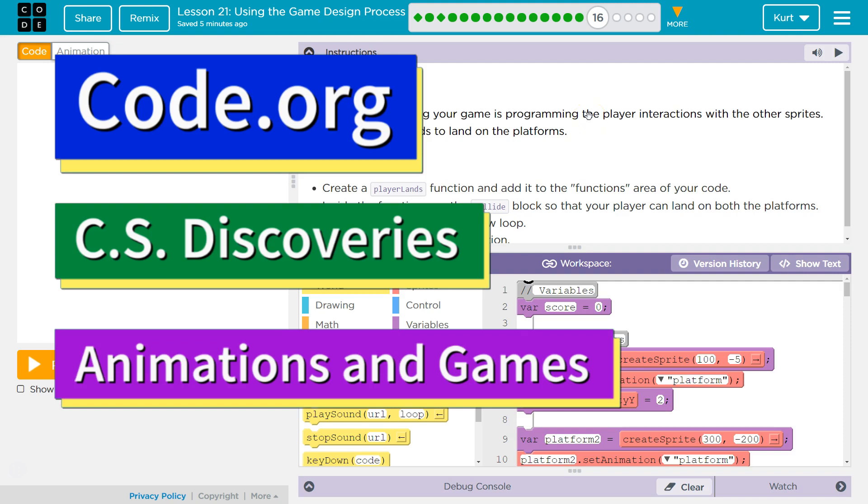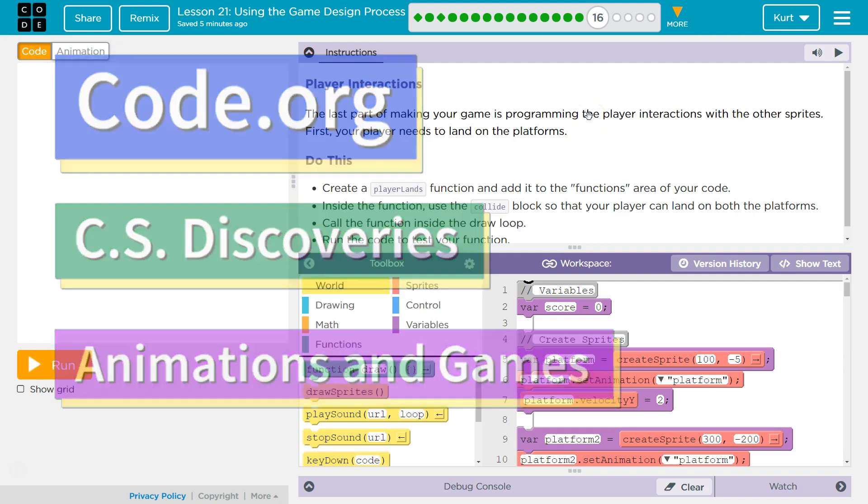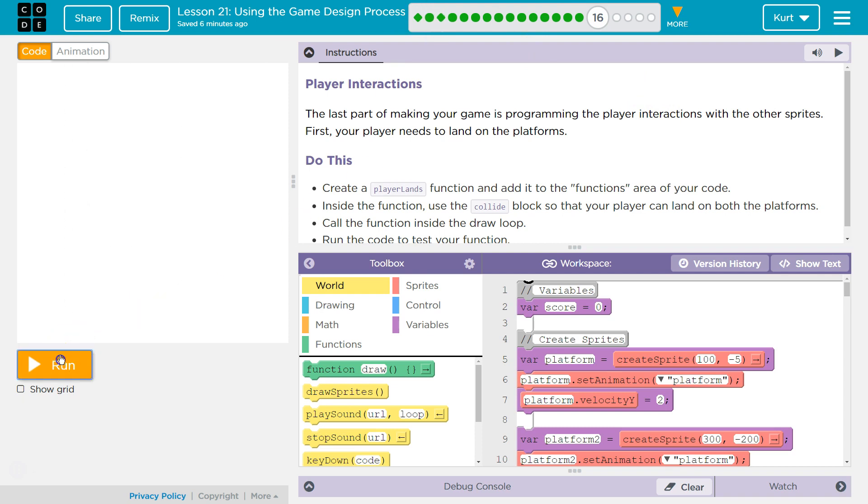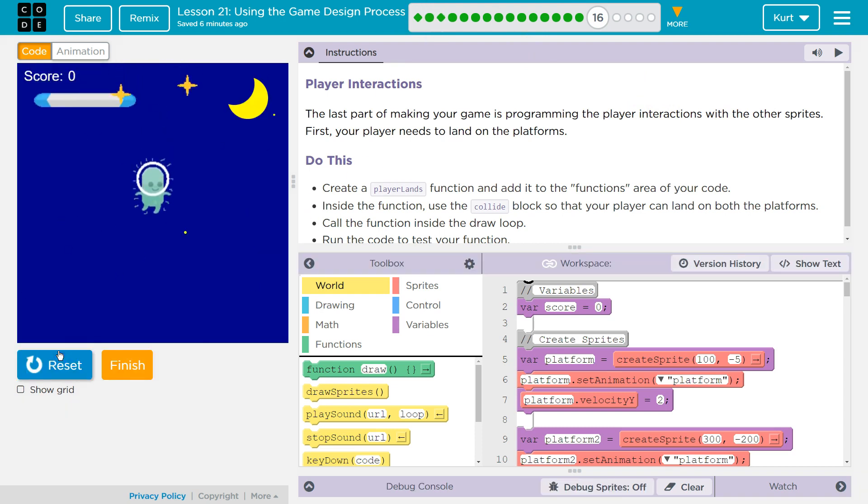This is code.org. I'm currently working on CS Discoveries. And so what we already have going on here is this.